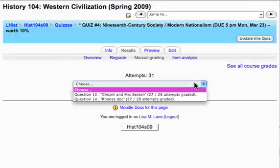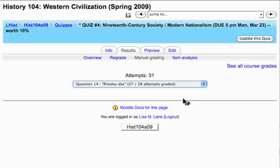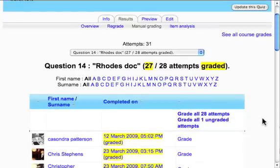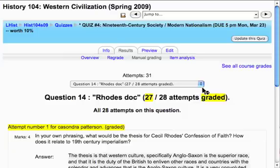I can choose which of the essay questions this particular quiz has, and I can choose which one I want to grade a bunch of responses for. So I'm selecting that, and then it gives me an option of how many I want to grade — let's say I want to grade all the attempts.